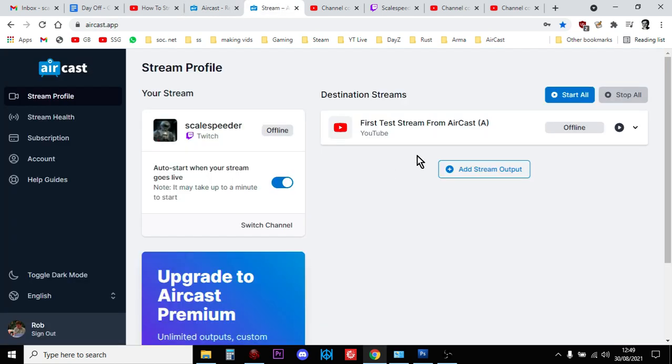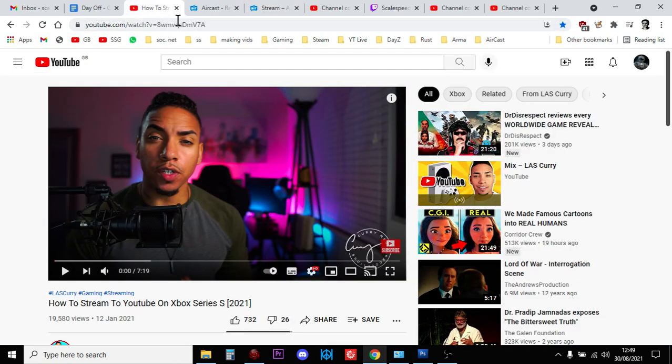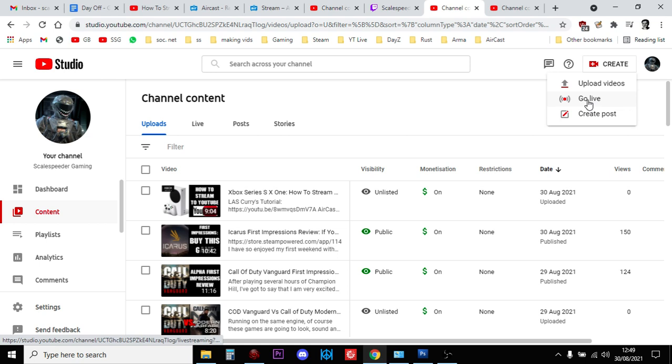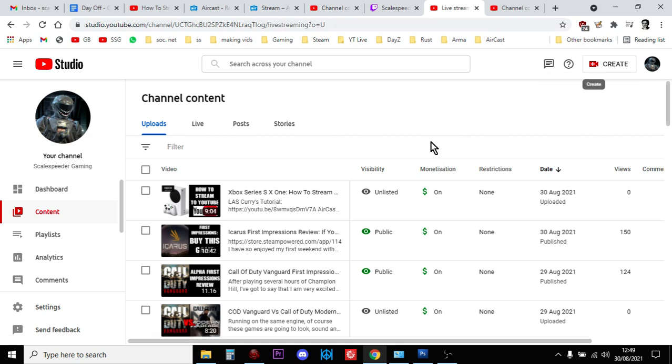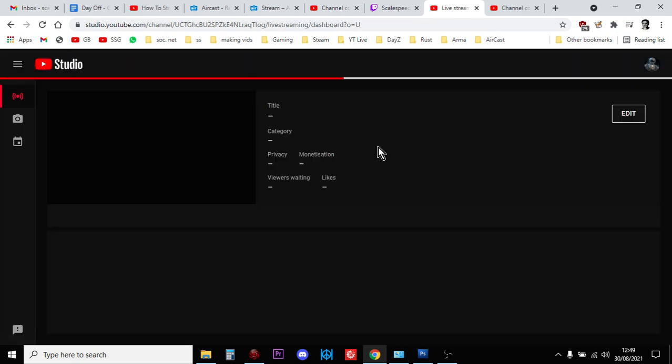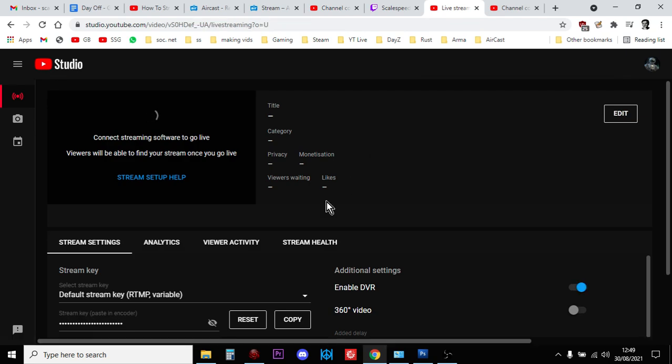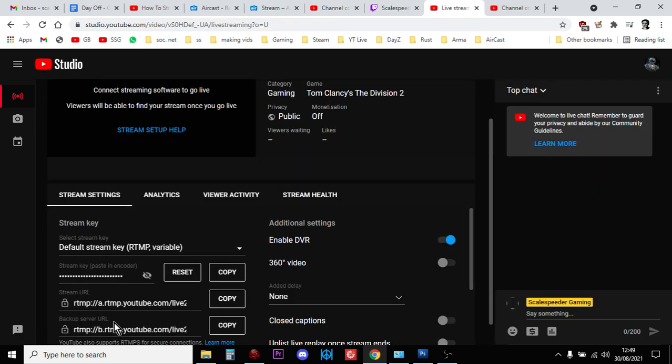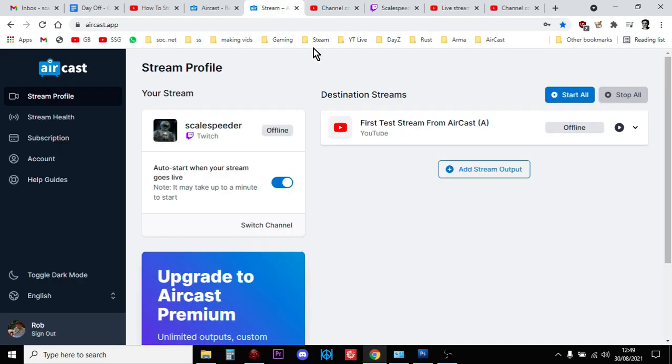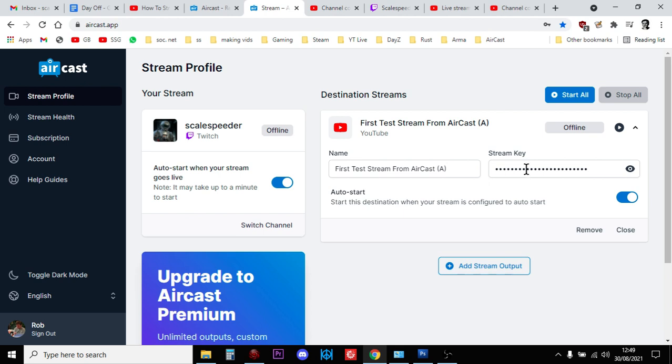But basically you go to Restream, you create an account, and you'll end up with something like this. And what it'll ask you to do is ask you to go into the, when you go create and you go go live, to go into the live studio. Very exciting this. And then it asks you for your stream key which you then put into here.